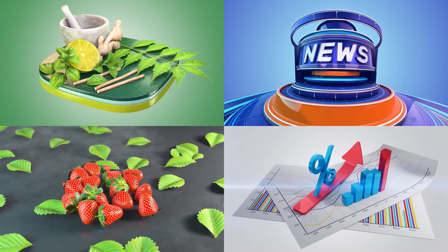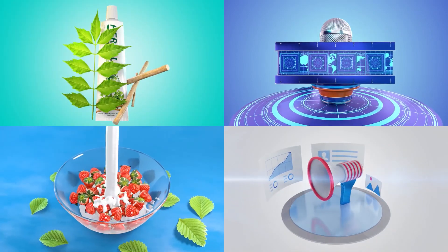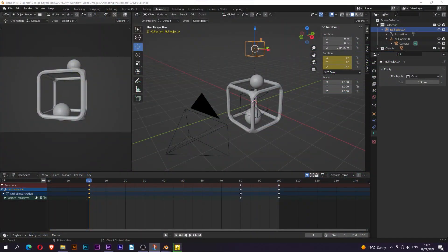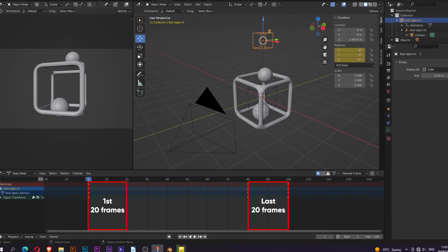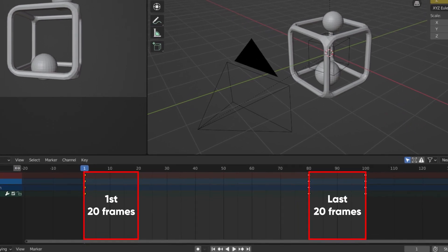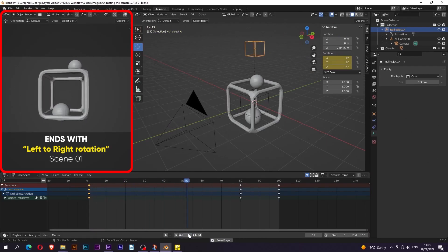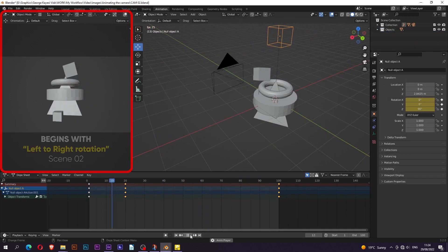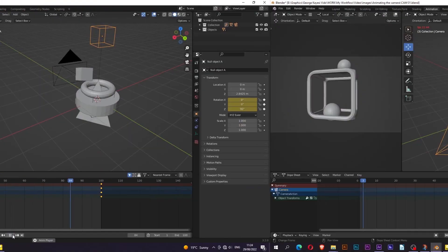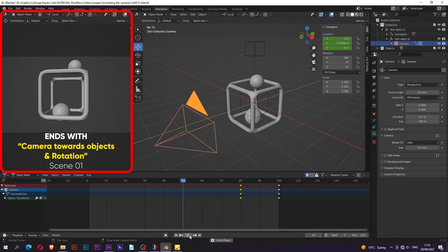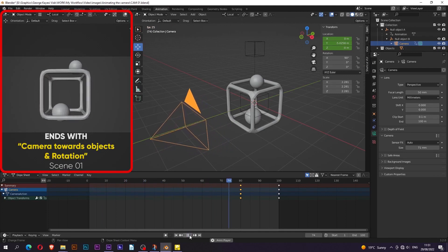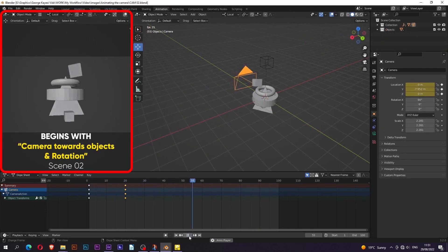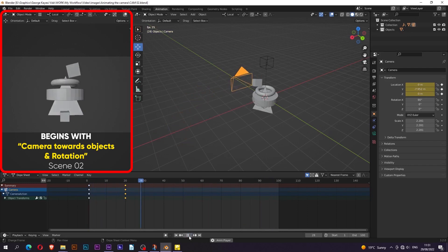My animations usually have some sort of seamless transitions. To get something like that, you have to set the first and last 20 frames of your scenes to be for transitioning purposes. That is, if scene 1 is ending with a camera rotation from left to right, then scene 2 will begin with its camera rotating from left to right as well. Also, if in scene 1 the camera is moving along the local Z axis towards the objects, then in scene 2 the animation will begin with camera moving towards the objects along the local Z axis as well.